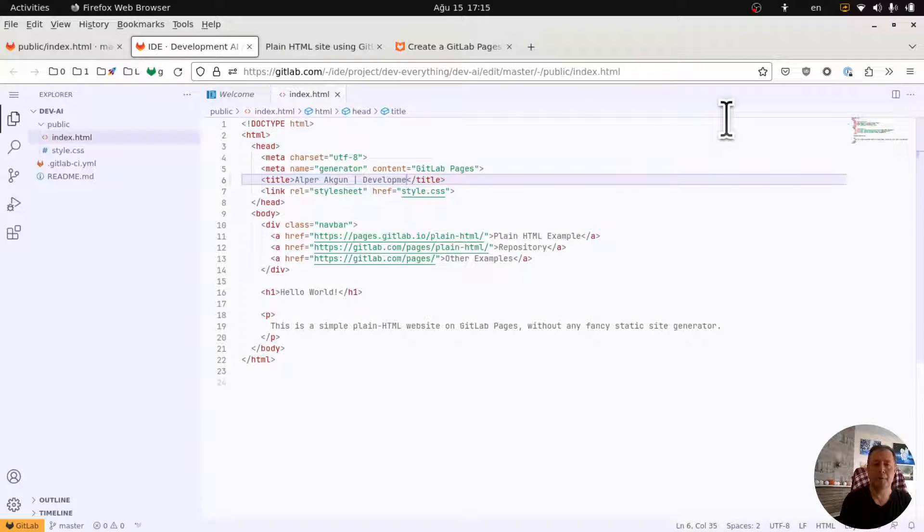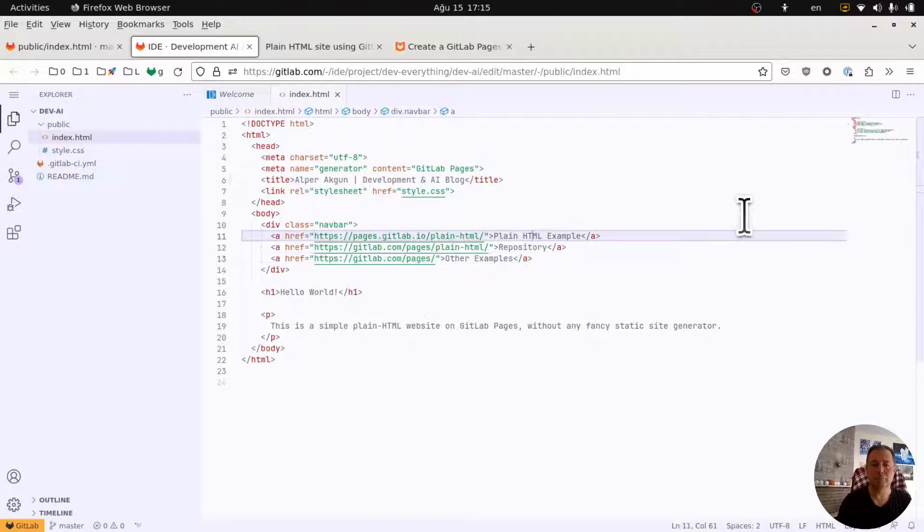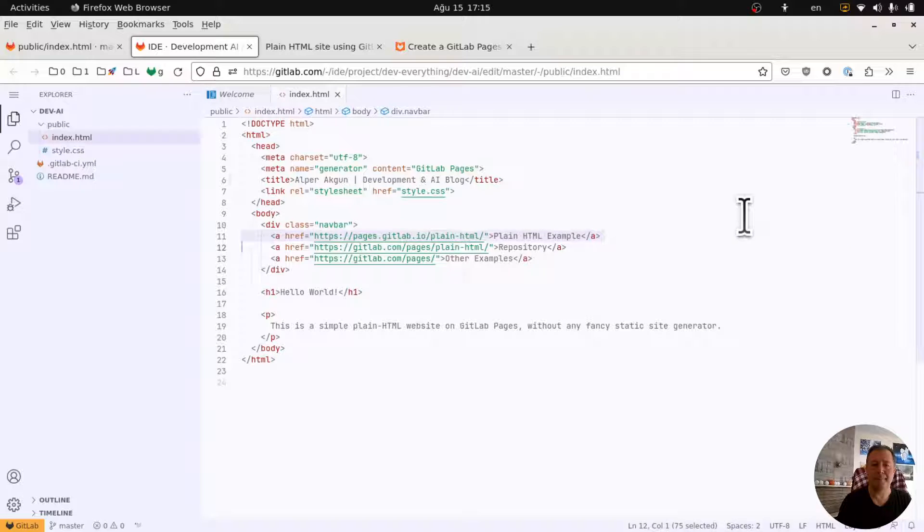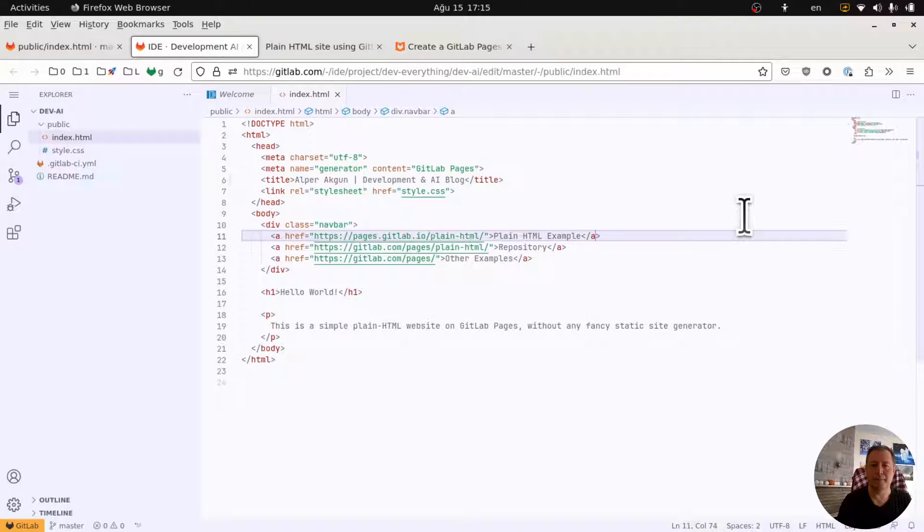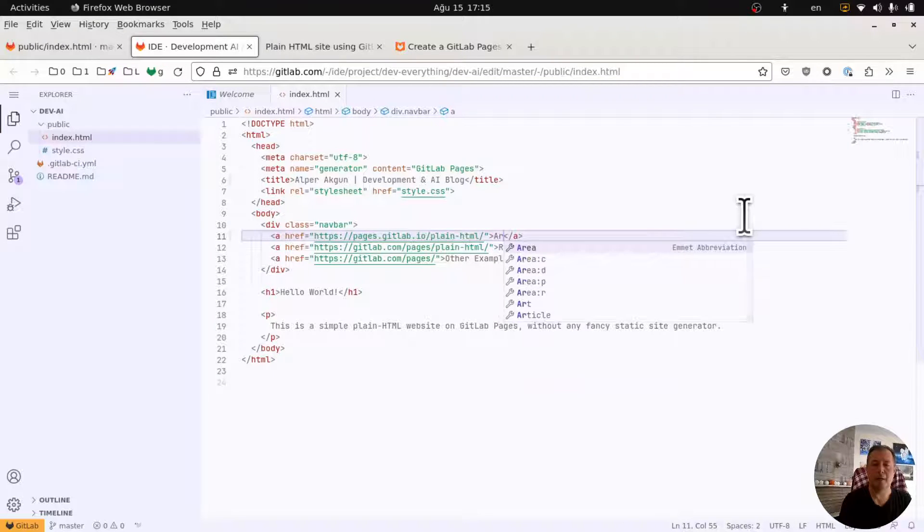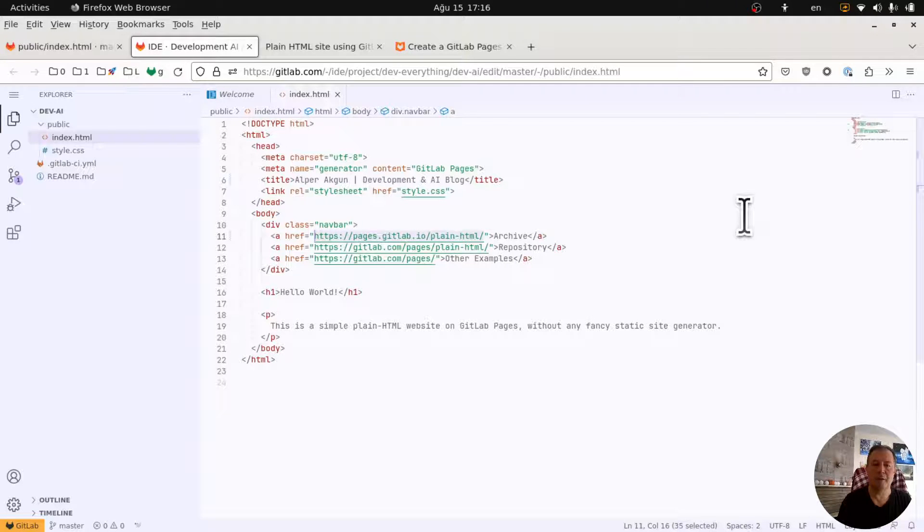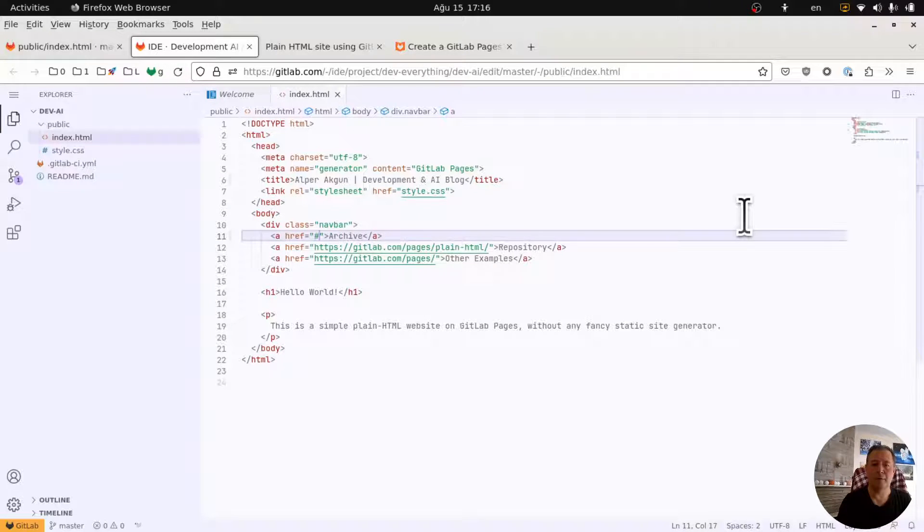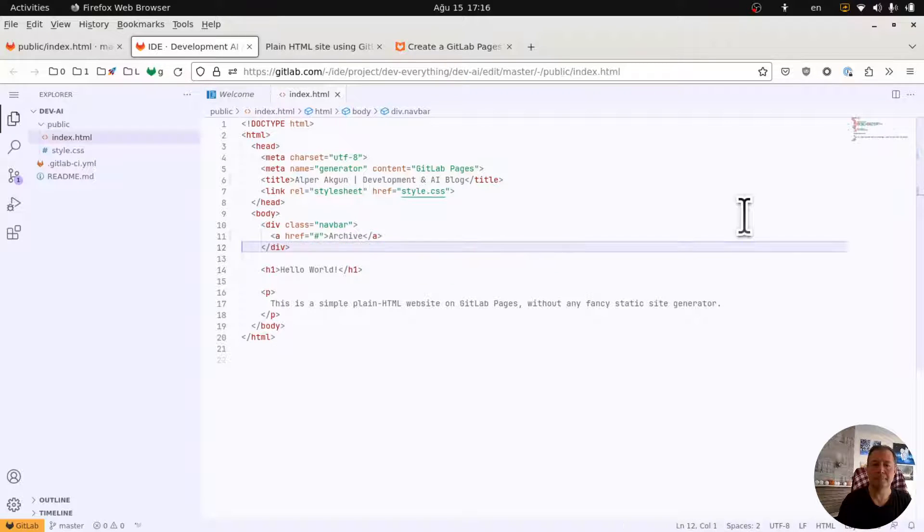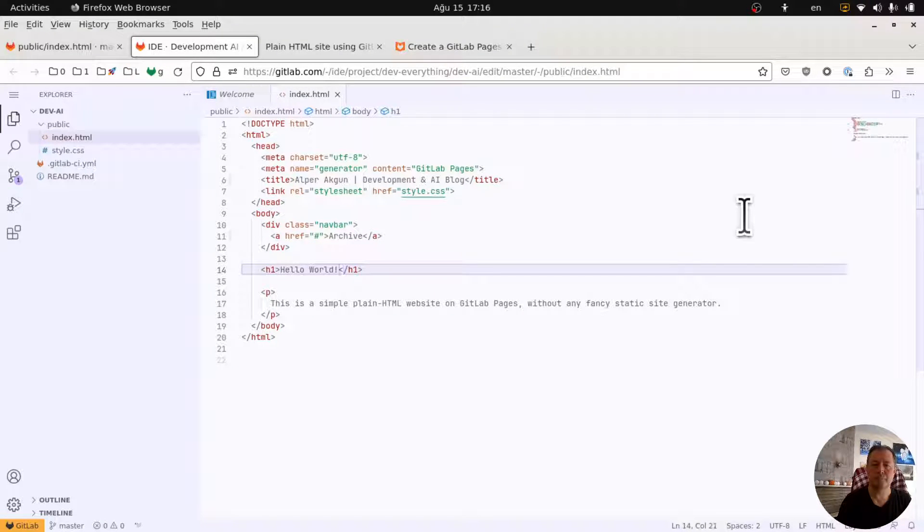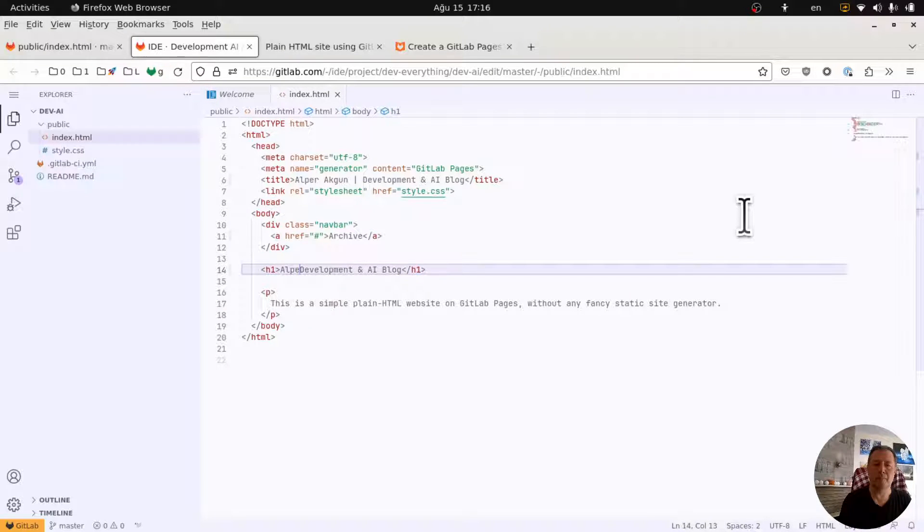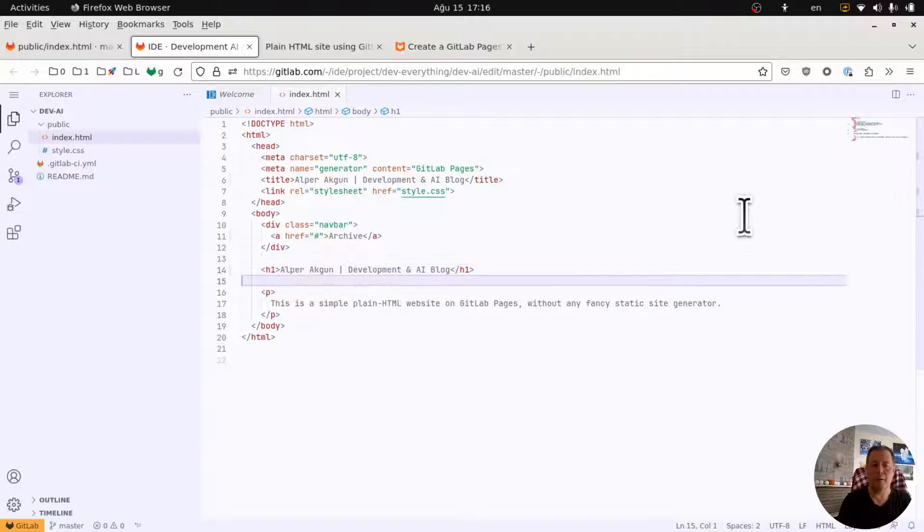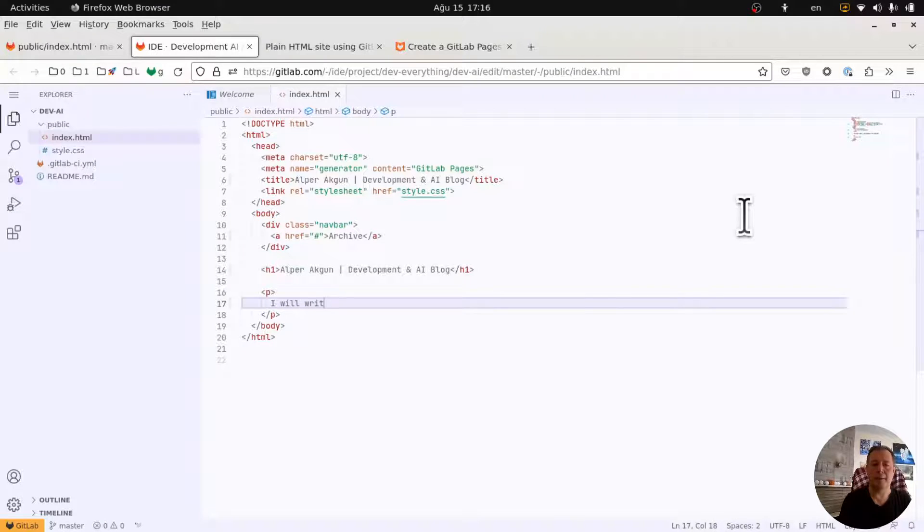Blog, blog, blog, and then I don't need those links for the time being. Archive, let's put here archive pages. For the time being I have nothing. I will write about GitLab.